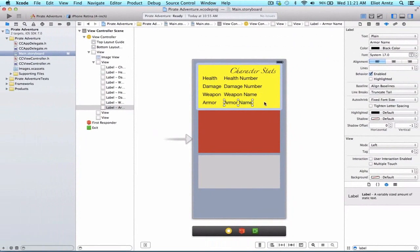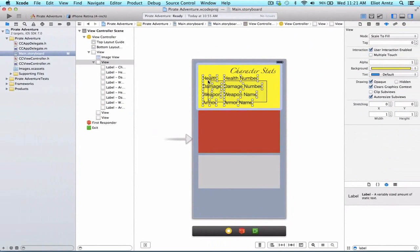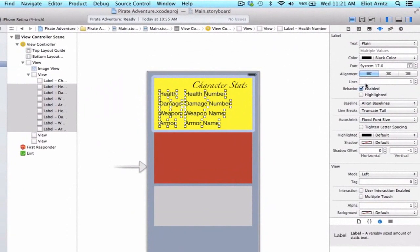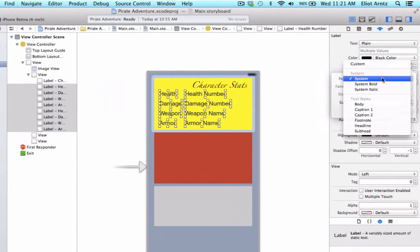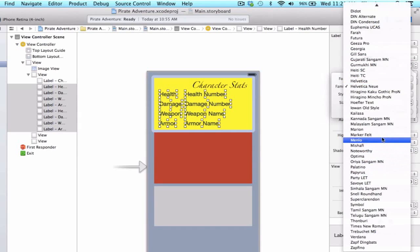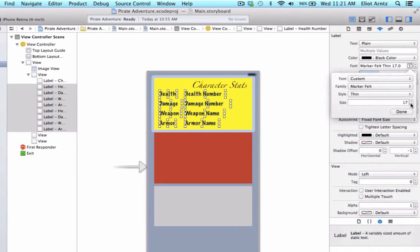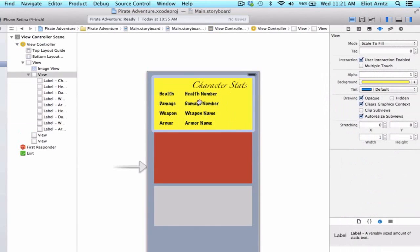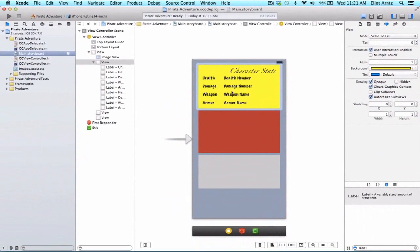The Helvetica font feels a little too simple, so let's select all our labels at once and change the font in bulk. Press the T, go to font, select custom, and change it to Marker Felt. The size is a little big, so let's make it 15. That looks a little bit cooler for displaying our character stats information, and gives us a bit more room too since we made the font slightly smaller.